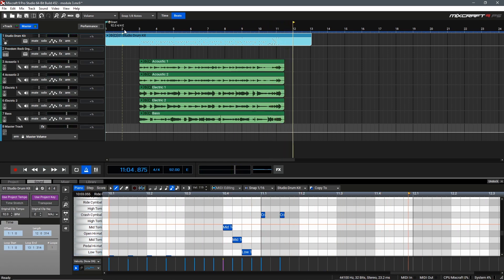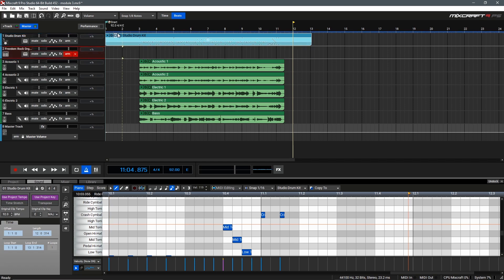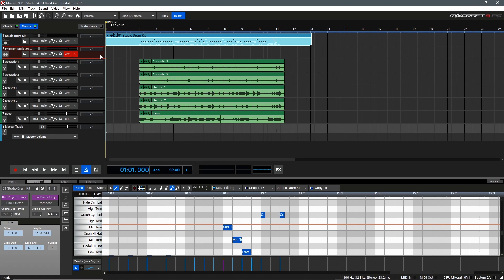Excellent, I think we can move on now to the organ part. Once again we'll arm our track then we can go back to the beginning and then we can use the R button on our keyboard or the record button in the transport bar to begin recording this performance.